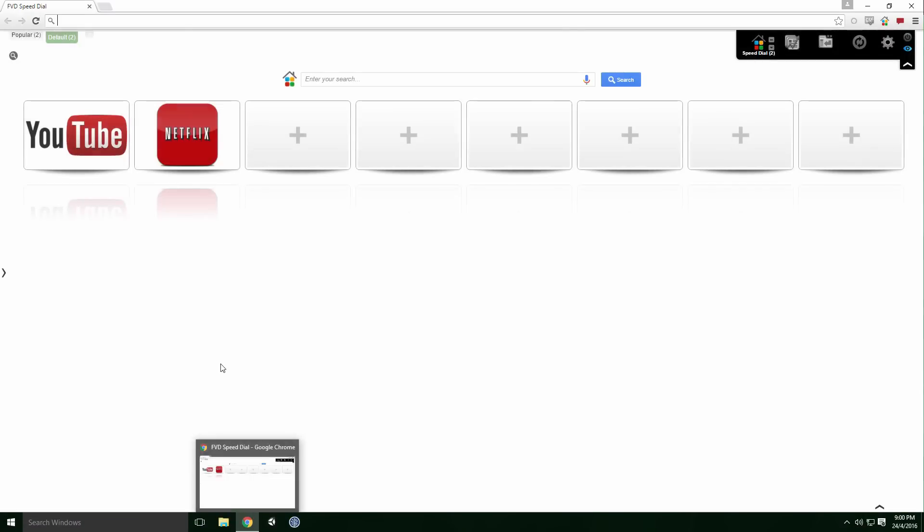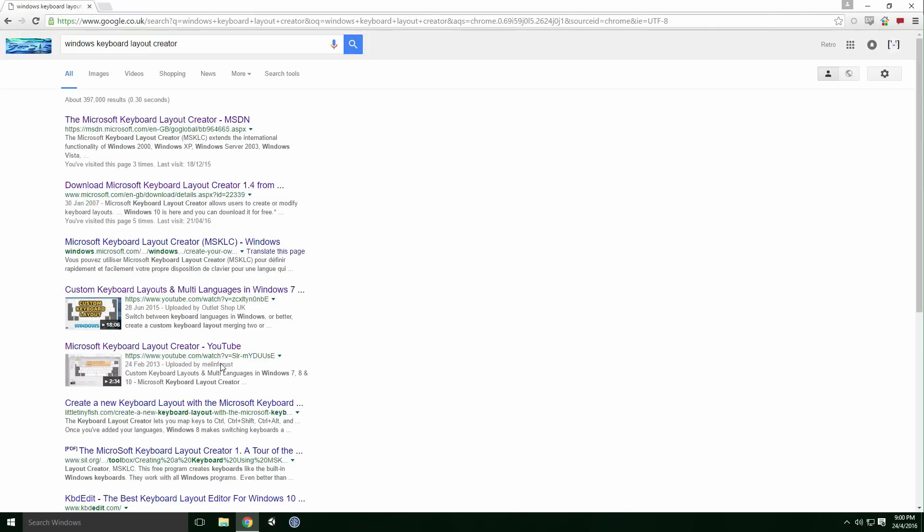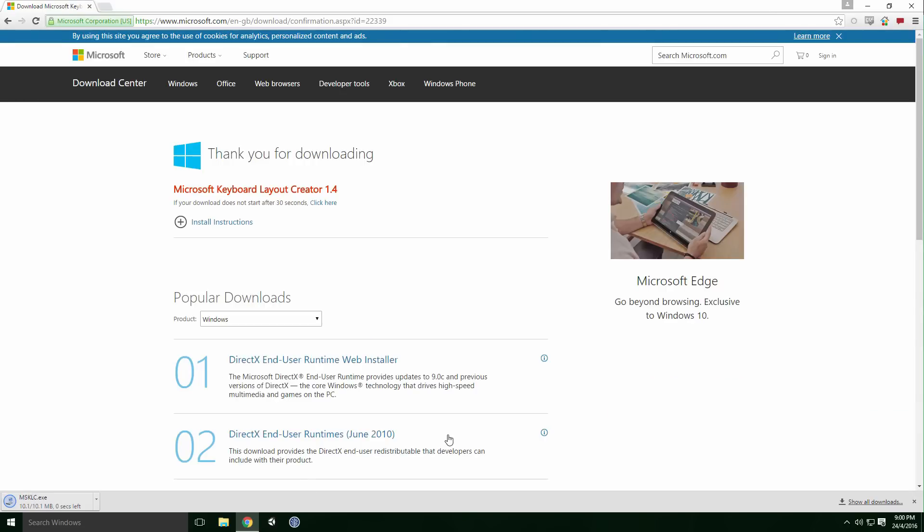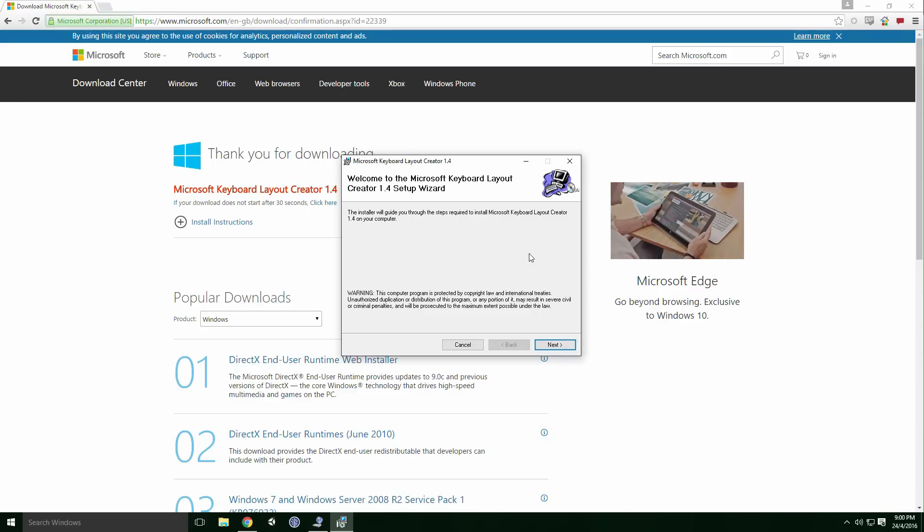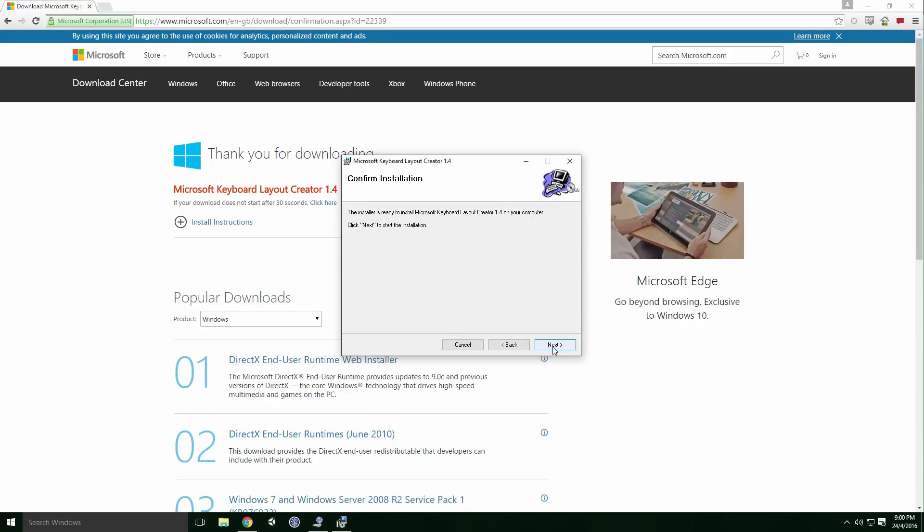Fire up Chrome, type Microsoft Keyboard Layout Creator and it should be the second link. Click the Download button and when it finishes, click the Installer.exe. Click Setup, wait for it to unzip and then click Next. Click the I Agree Radio button and keep clicking Next. When it finishes installing...